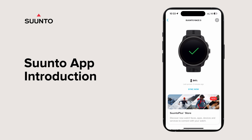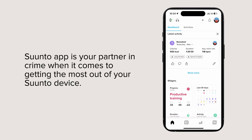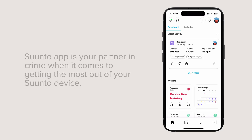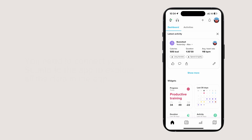Suunto app introduction. Suunto app is your partner in crime when it comes to getting the most out of your Suunto device. You need to connect your Suunto to the app to explore all the data in the app.